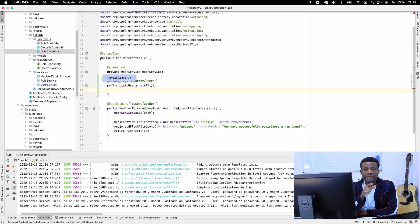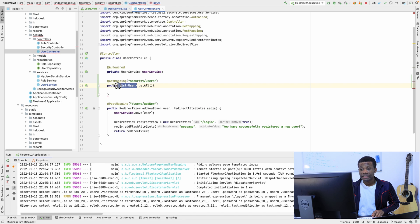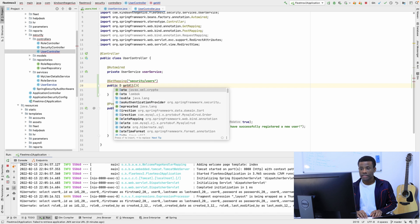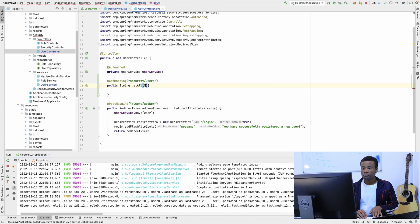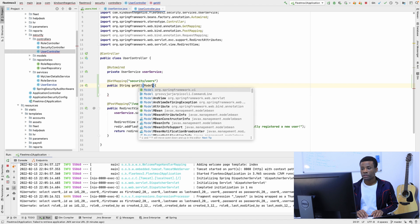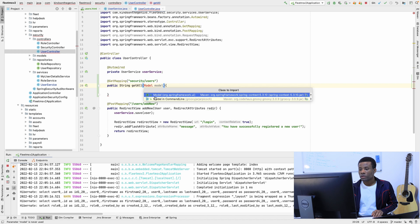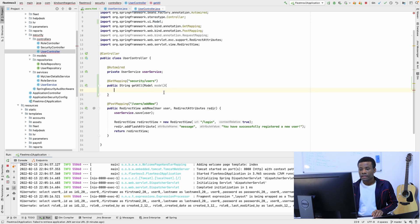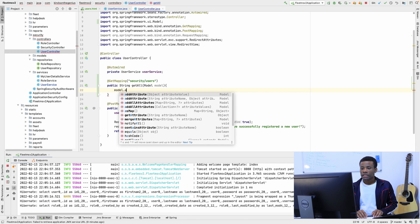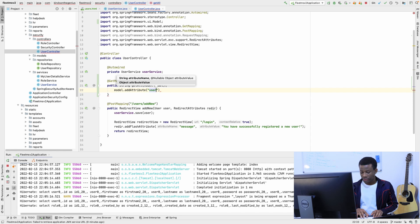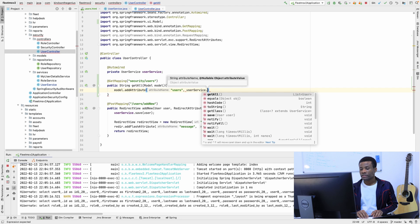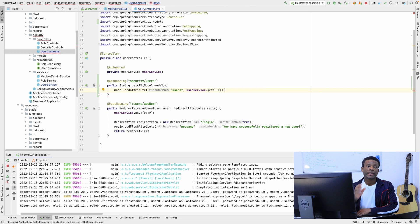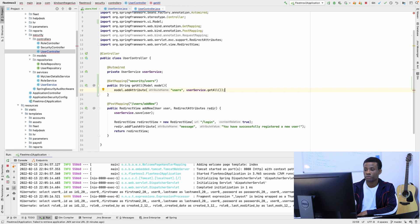We are not returning a JSON response, but we're returning a String, which is actually the HTML template. So it's going to be String getAll, and it's going to take Model as a parameter. I'm going to say model.addAttribute, with 'users' as the key and userService.getAll() as the value. We're getting all the users and sending it back to the HTML template via the model attribute 'users'.